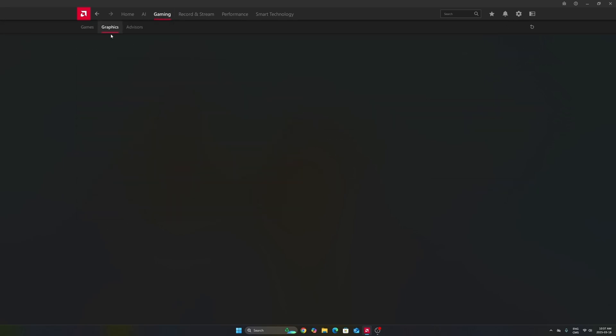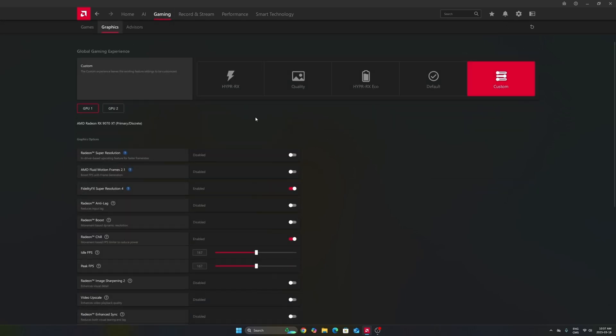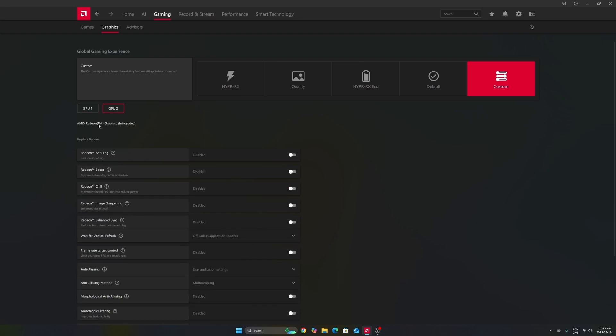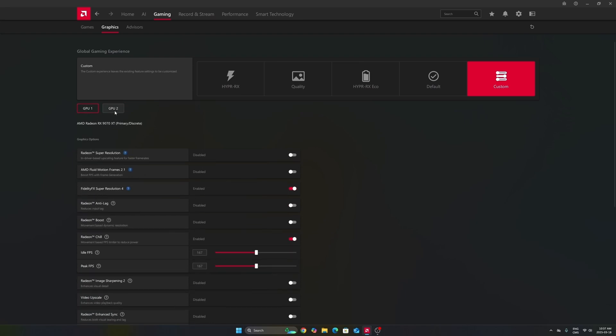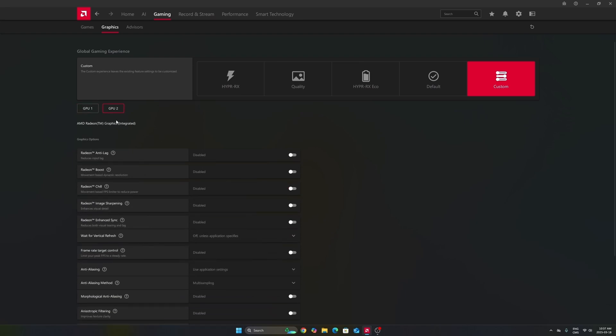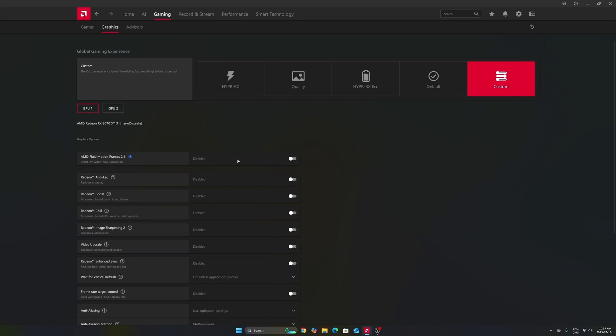After that, we're going to go to gaming in the graphics section. Make sure that you're using the custom profile, so don't use those presets. Make sure that you're selecting your GPU. In my case, it's a 7900 XT. Don't use your integrated GPU. It can be tricky if you're playing on a laptop or even a desktop like me that has an integrated GPU.